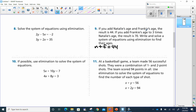And if you take 3 times Natalie's age and add Frankie's age, then you're going to get 70. Write and solve a system of equations using elimination.